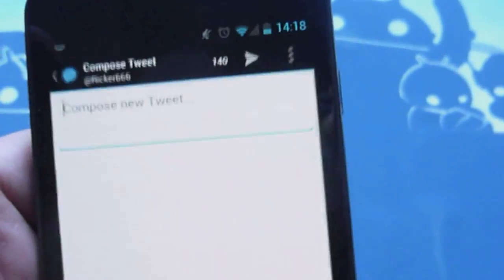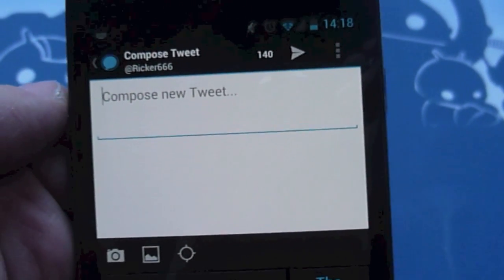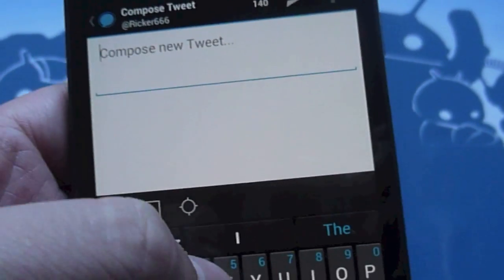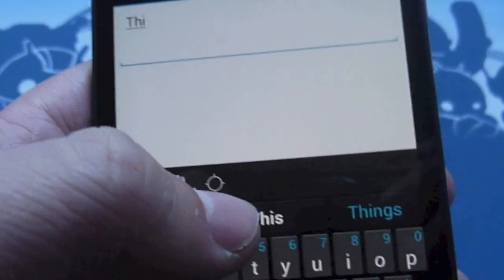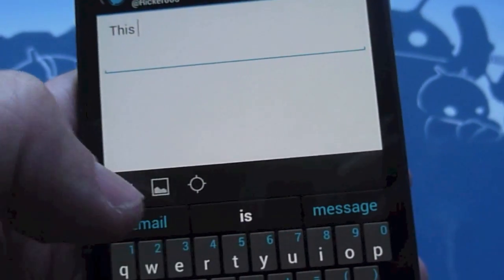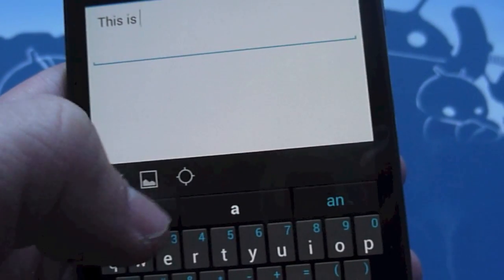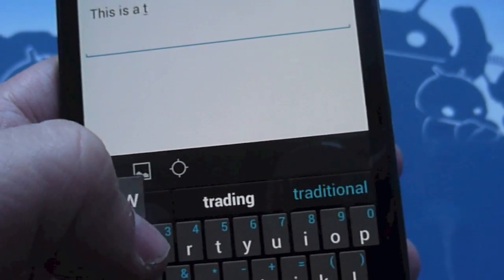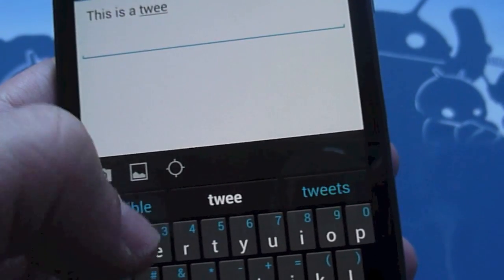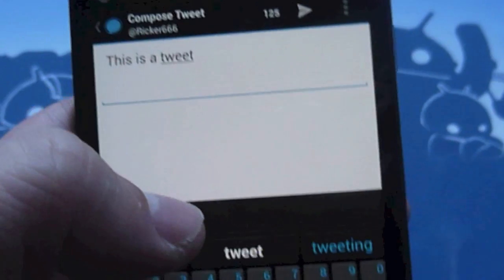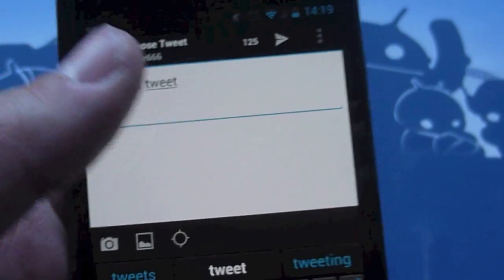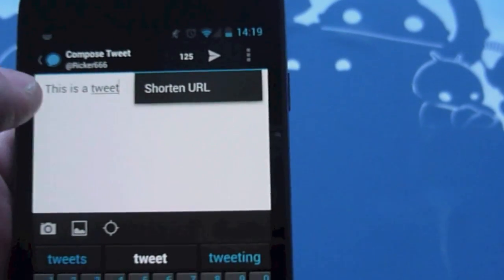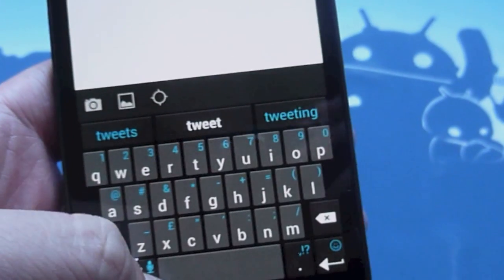We'll open up the Compose Tweet window here. Nothing out of the ordinary, we've got options to take a photograph, to add from the gallery, or to geotag. A nice touch is that Echofon won't accidentally geotag. You have to enable it in your Twitter account settings, which is nice for people who maybe don't want their location adding onto the bottom of their tweets. You can't turn it on accidentally. We have a shortened URL option there within the Tweet window as well.